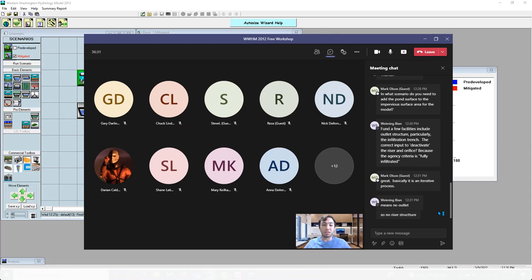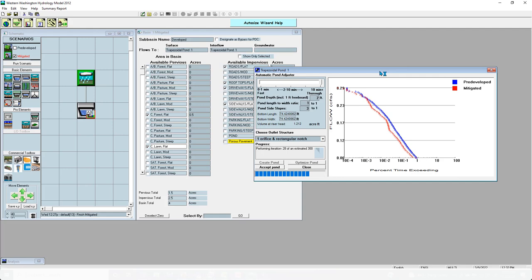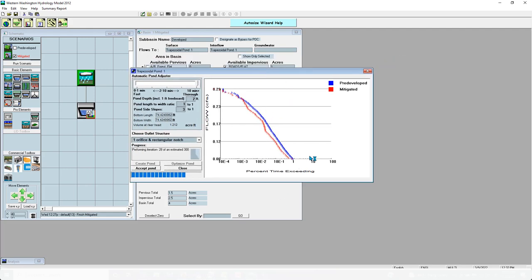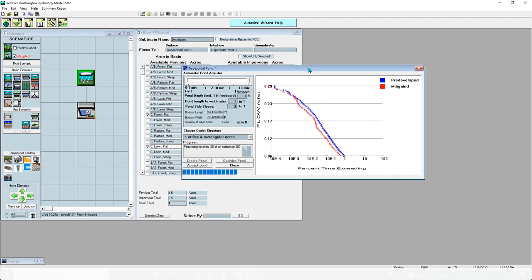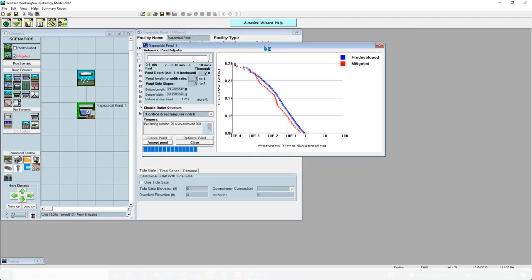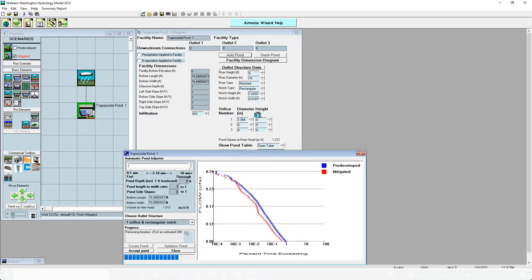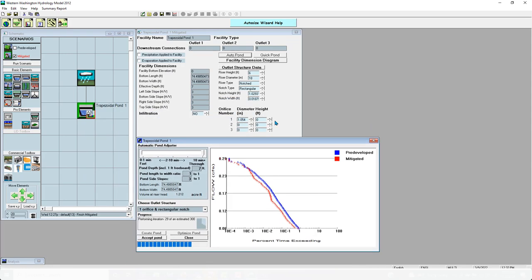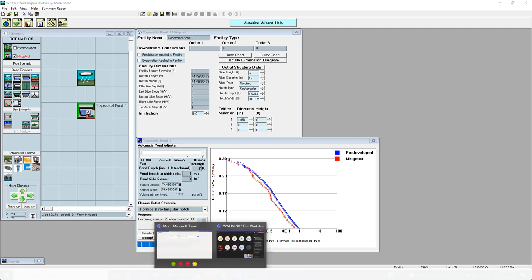Mark says it's an iterative process — absolutely, because the pond area will change and you have to go back and change what it looks like in your project. There is a point where it will all converge and make sense, but it does take going back and forth — that's part of the process. Autopond is still running, down to 74 by 74 now. Most of the work is being done with the orifice diameter, and the smallest changes in orifice diameter are really going to have an impact.